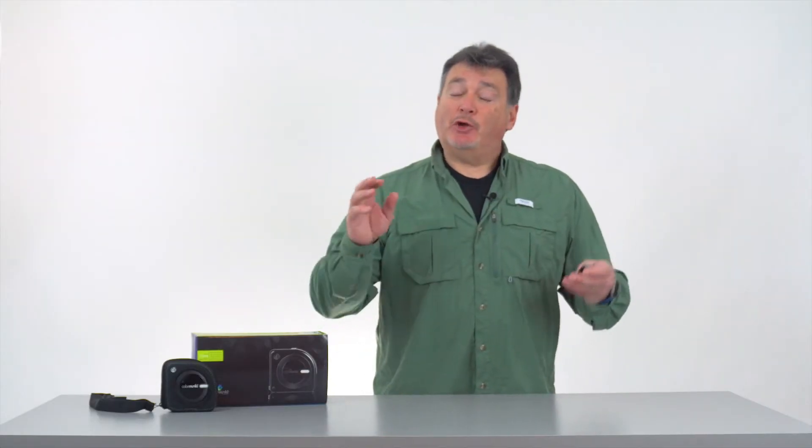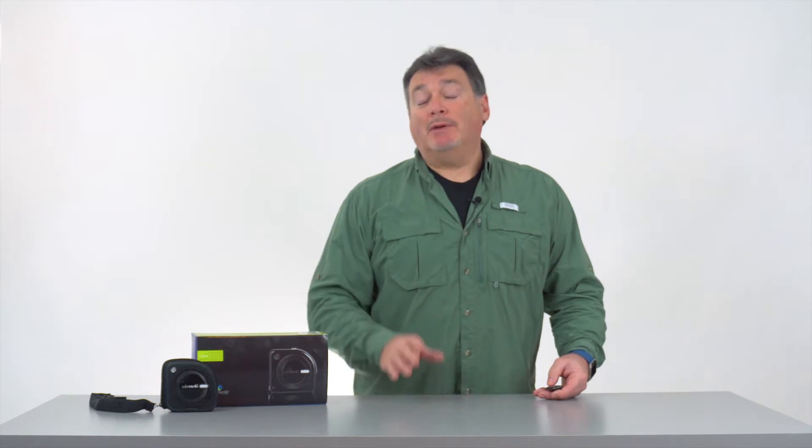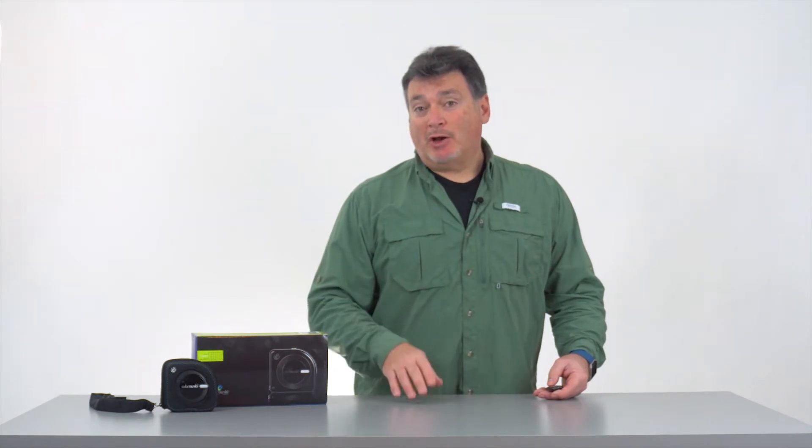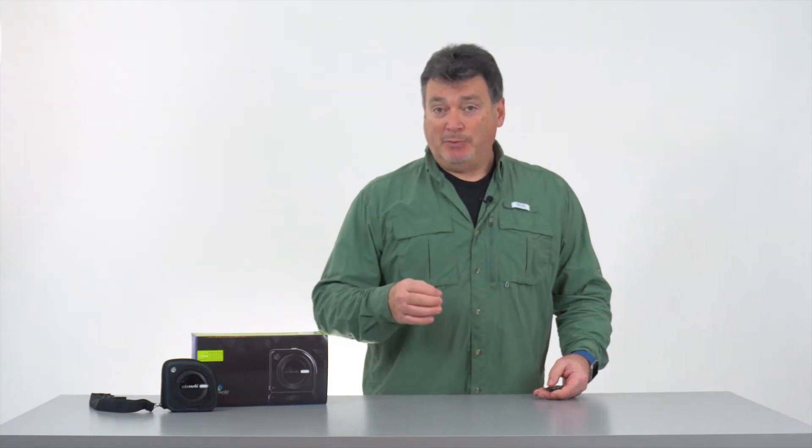For those of you interested in getting great prints from your printer, welcome! We're going to talk about color workflow and custom paper profiles for desktop inkjet printers.